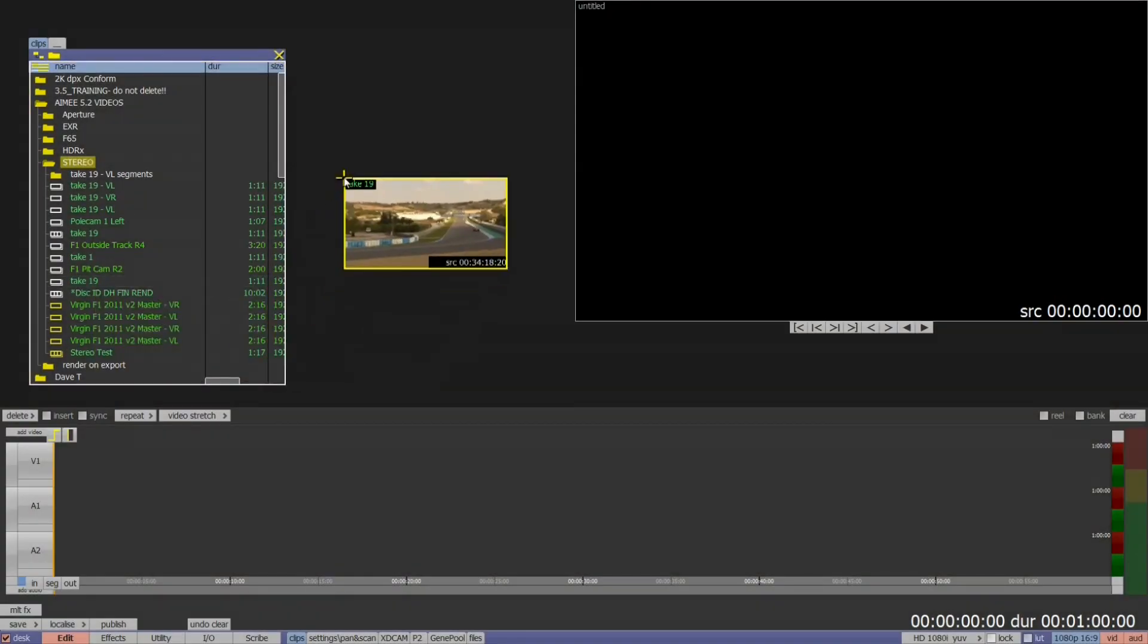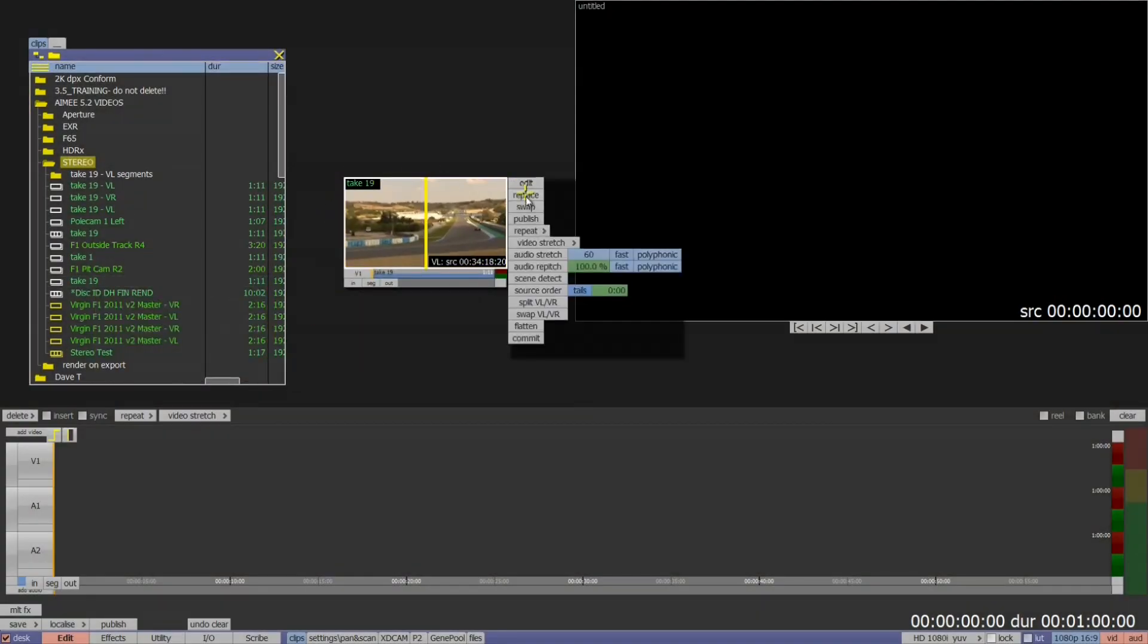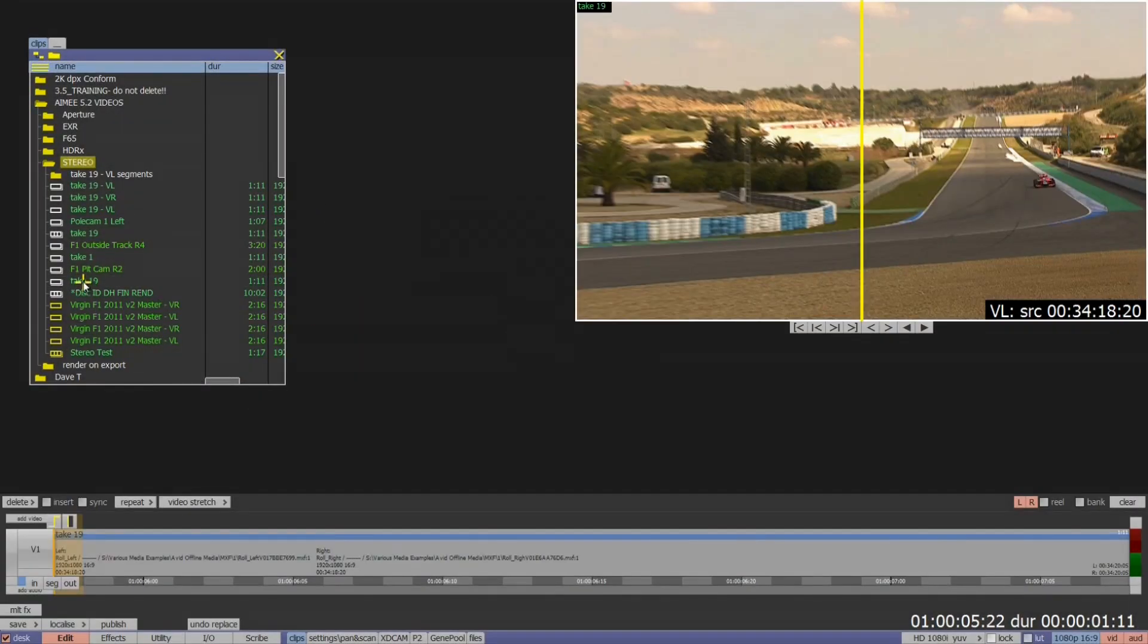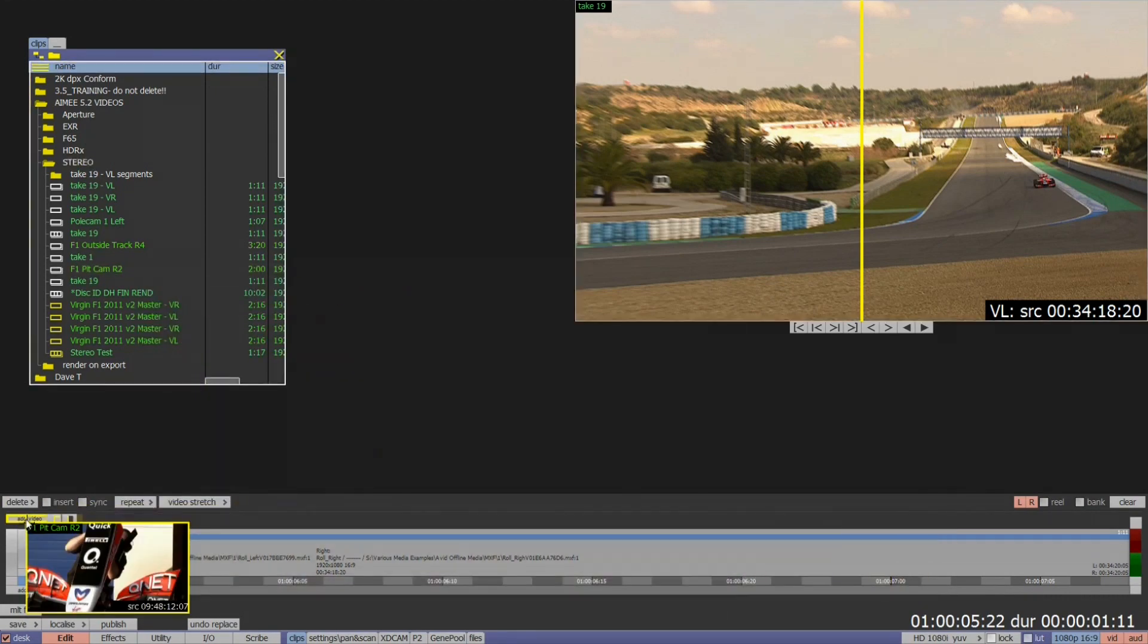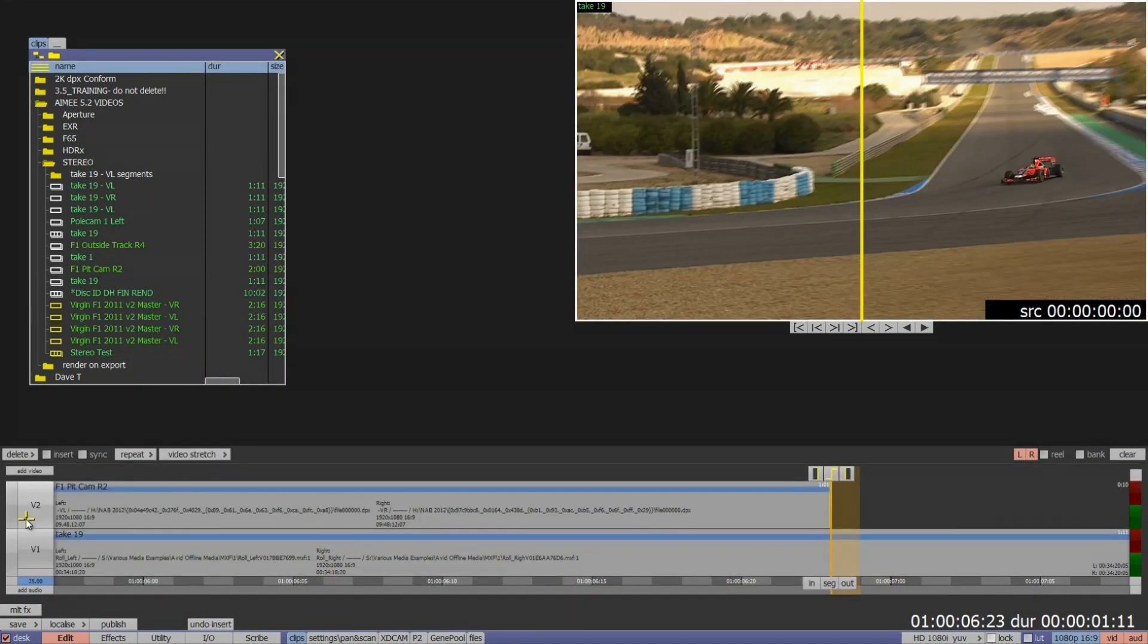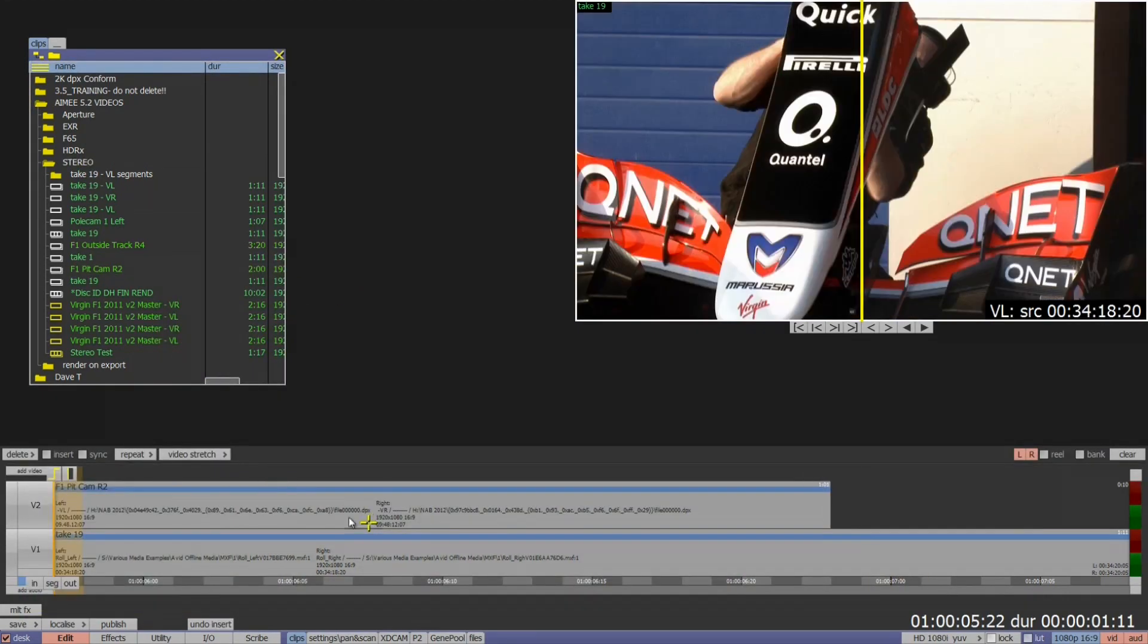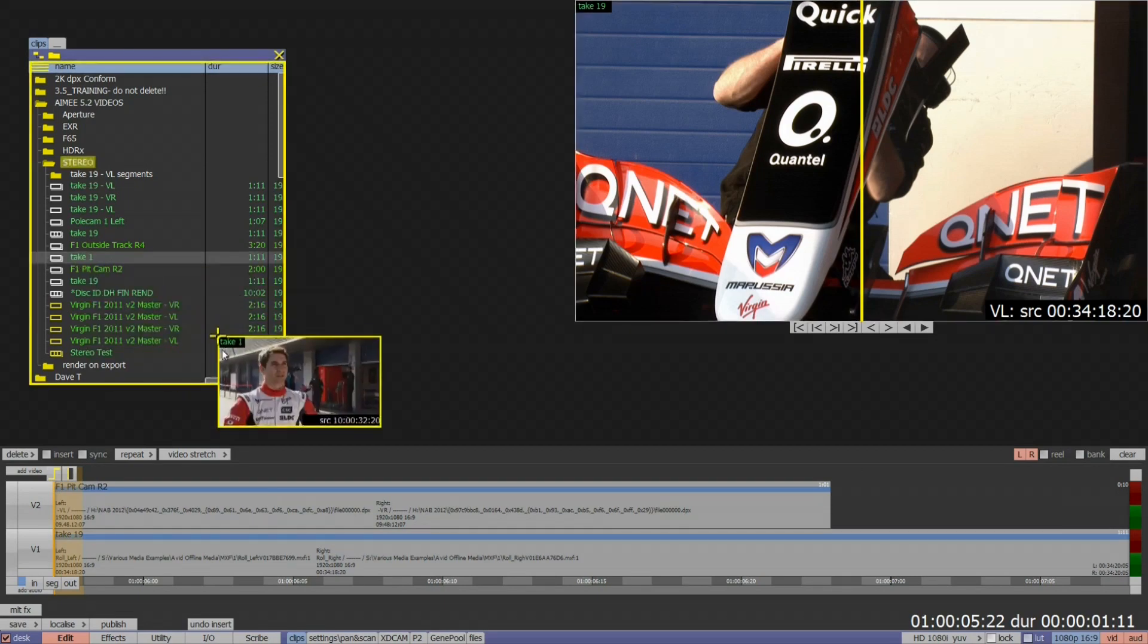So I can take one stereo layer, add it to the timeline, then take my second stereo clip and add it to a second video track. I'll then add a third stereo clip and so on.